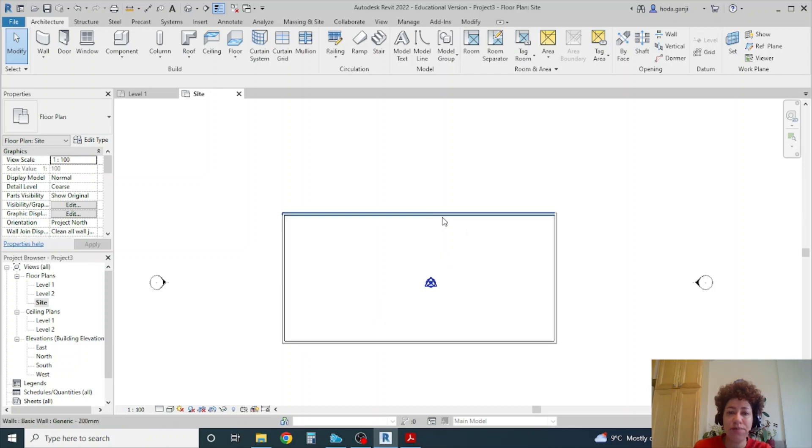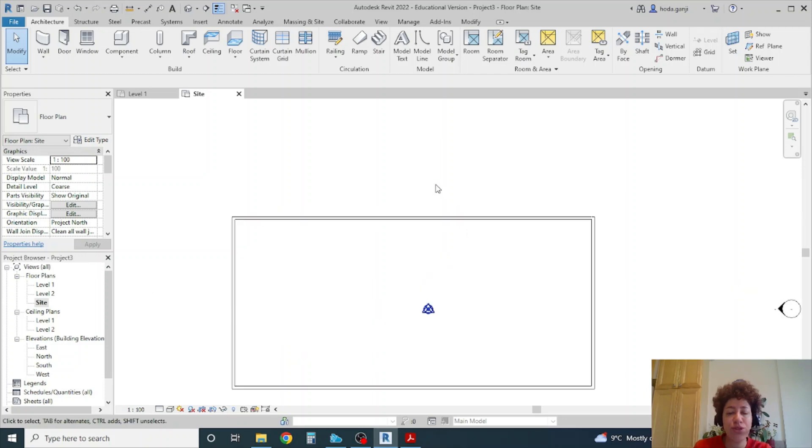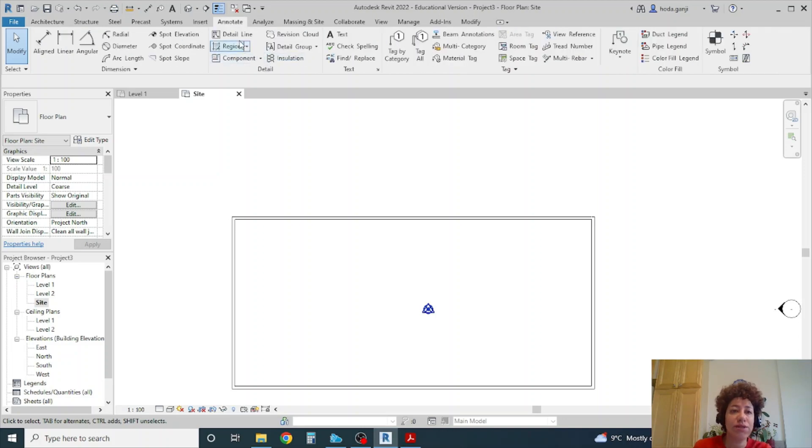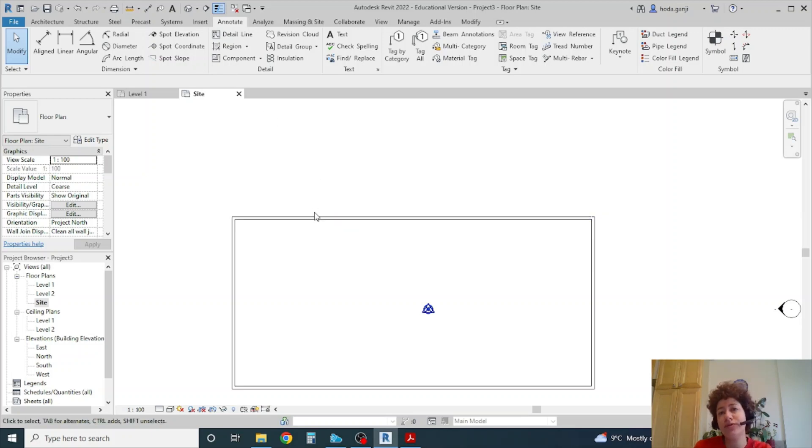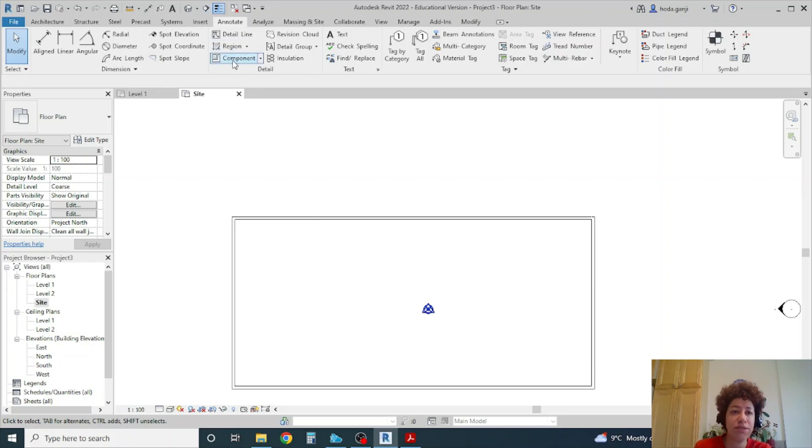In my site plan I want to show the main entrances. Now under annotate you can of course go to detail line and create it here, but a better way is to create a detail item family so you can always use it in this project and in future projects.